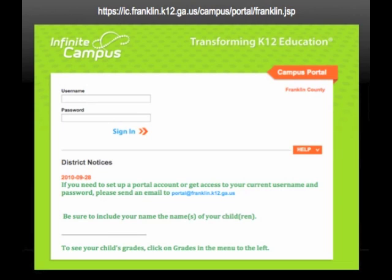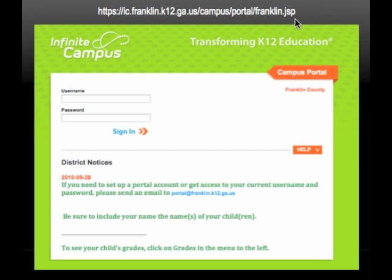If you would like to use the website and the unique features that are there, the link is listed at the top of the page. If you prefer not to type that in, you can go to the school webpage and click on the quick link. Again, you'll need your username and your password to log in.